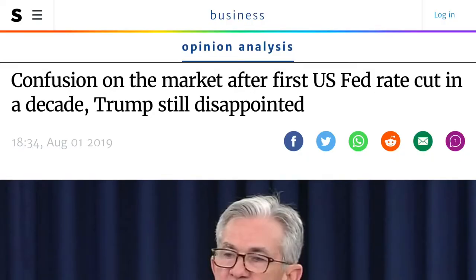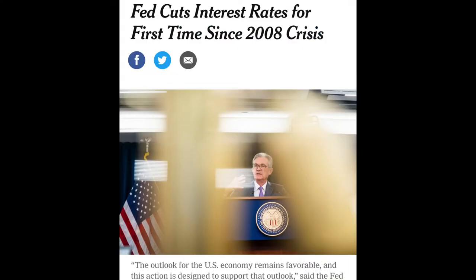Hey guys, Tom here from the Investing with Tom YouTube channel. Welcome back to the channel. If you enjoyed today's video, hit like and also hit subscribe so that you can see future videos as well. Just this last week we had some pretty major news coming out of the US and also some pretty scary headlines. Anything that says sort of 2008 in a headline tends to scare people in the financial world, and we had a few of those this week.